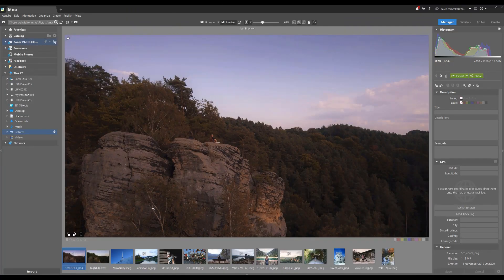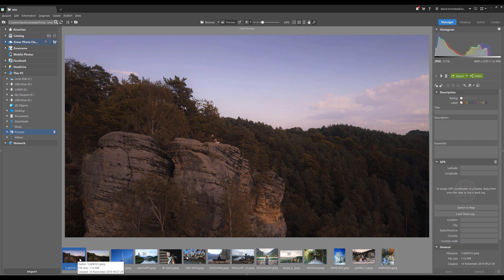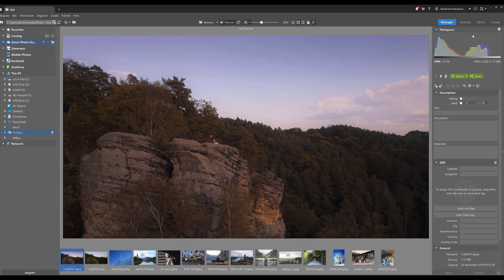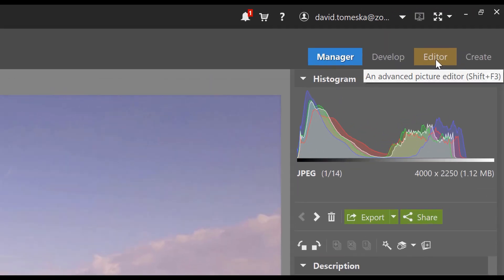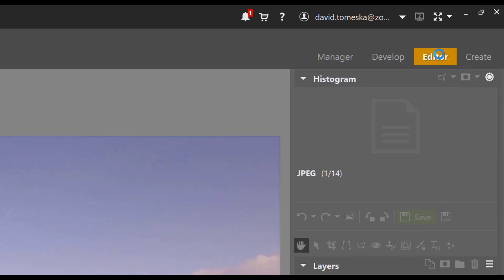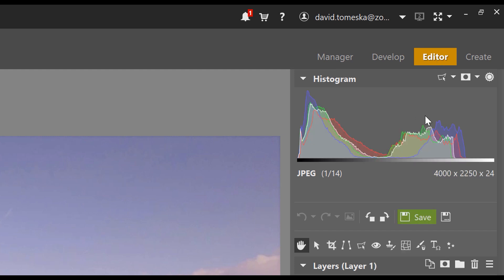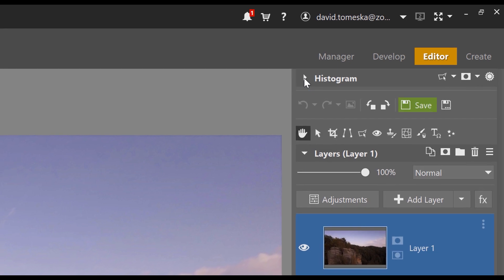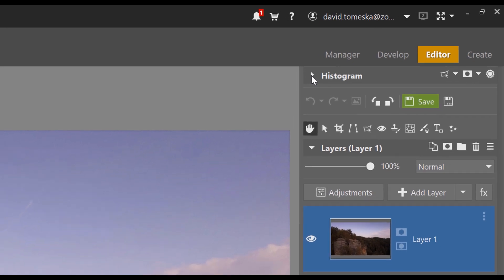If you want to open the editor module, just click on any picture from the filmstrip here and select the editor module in the top right corner. You'll also find a histogram here which shows you overexposed and underexposed spots in the picture. You can hide it when you click on this arrow if you want to save space on the screen.